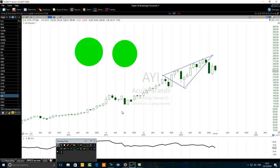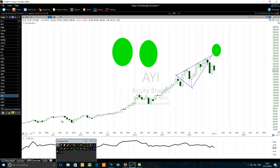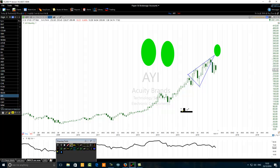We want the triangle to be pointing up — in the direction of the price. Whenever we see a triangle, the first thing that should come to mind is a warning: anything is possible. We are likely to see either a continuation or a reversal.